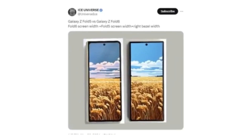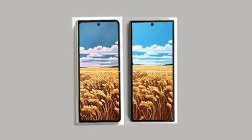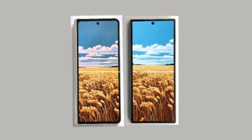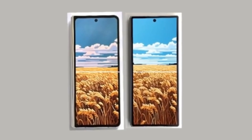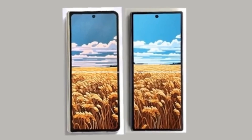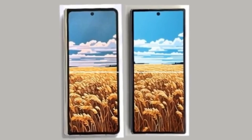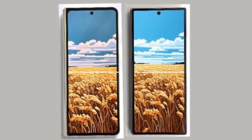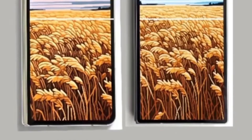Reliable tipster Ice Universe shared a full image showing the front of the device and comparing it to the Galaxy Z Fold 5. As you can see, the upcoming foldable phone will have a wider cover screen that matches the width of the Galaxy Z Fold 5's cover screen plus one of its bezels.